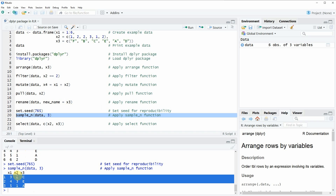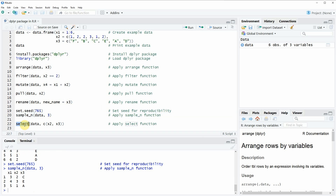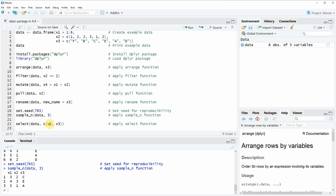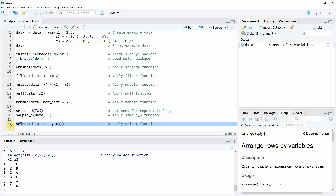In the last example of this video, I want to show you how to use the select function of the dplyr package. The select function is used to take a subset of columns of our original data frame. In this example, I'm extracting the columns X2 and X3. If you run this line of code, you can see that only the columns X2 and X3 are returned in a new data frame to the RStudio console.